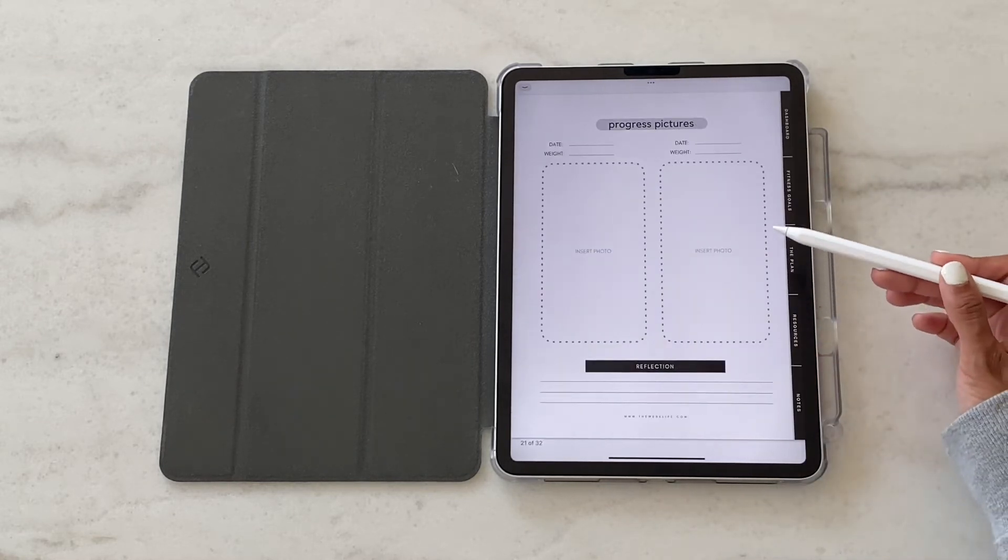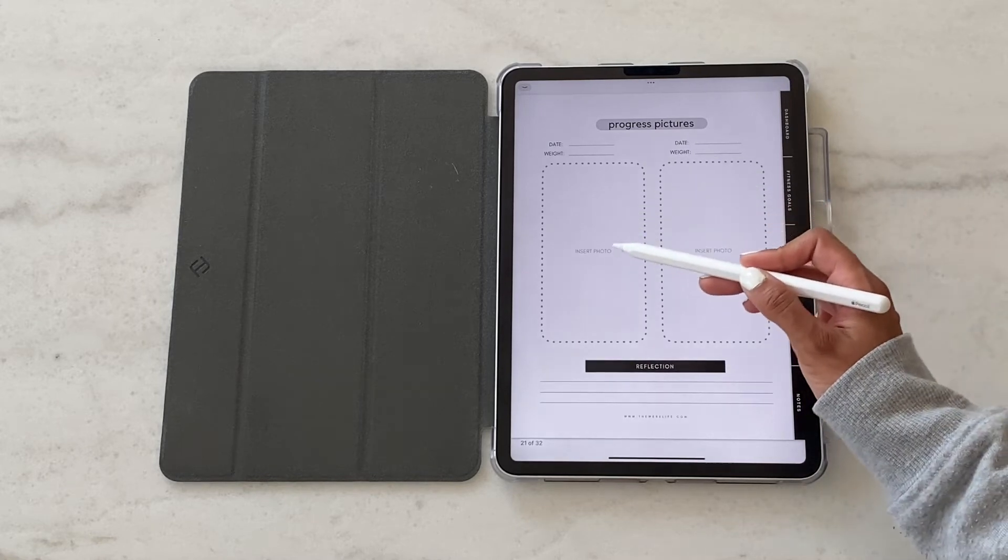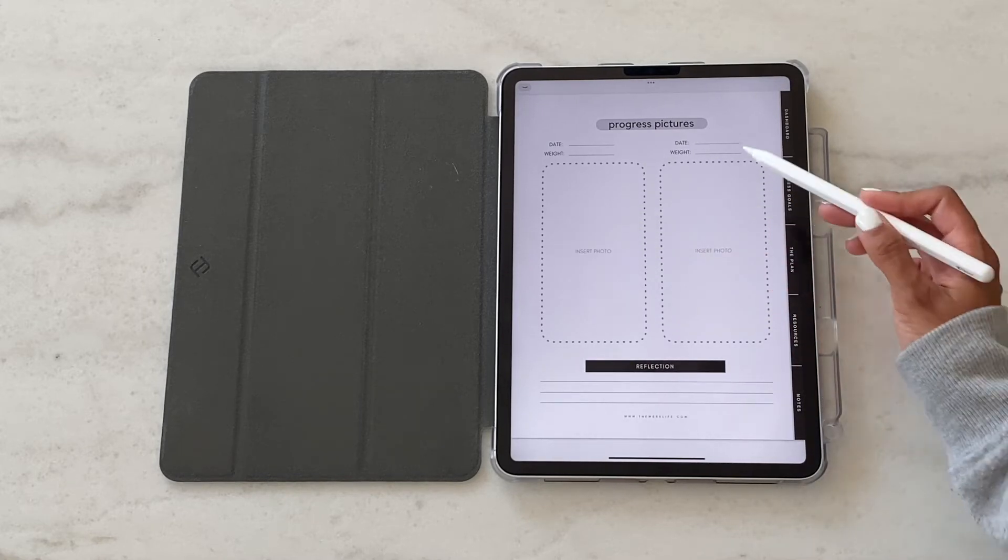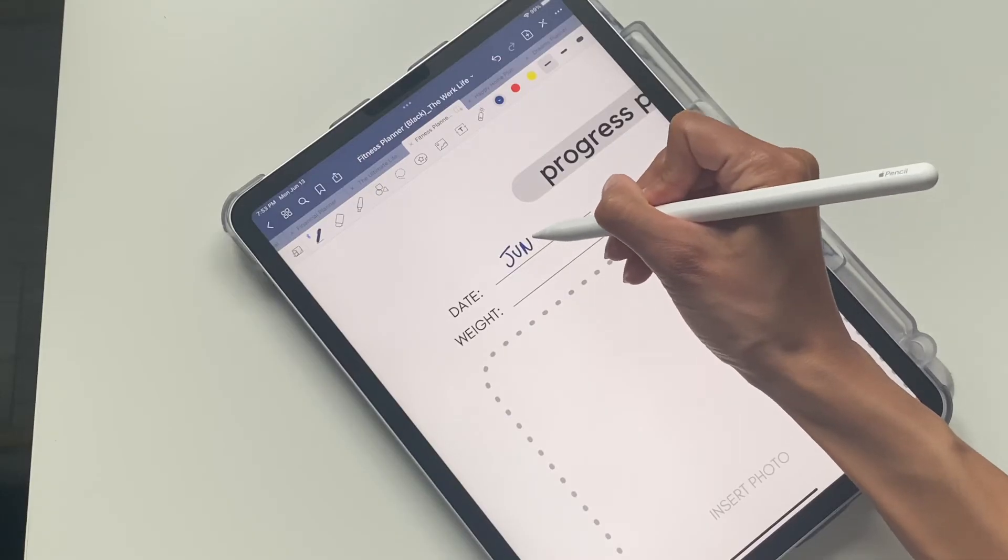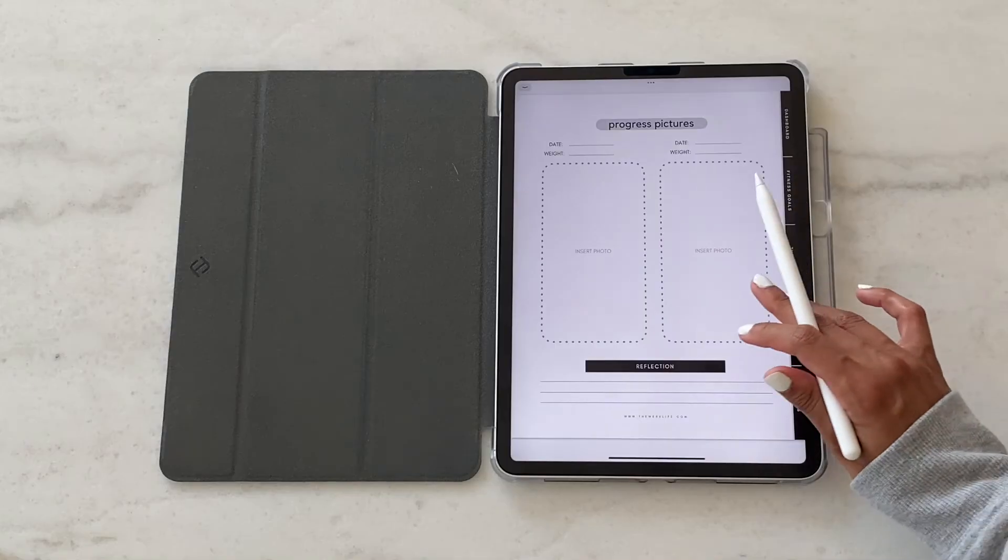And then here we've got progress pictures so we can do two pictures side by side, insert the date, and a quick note to yourself.